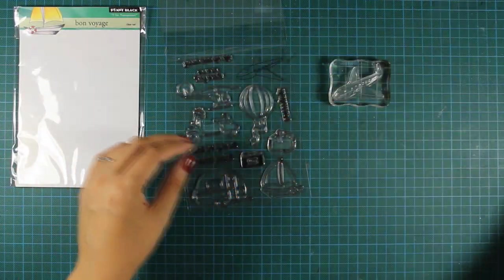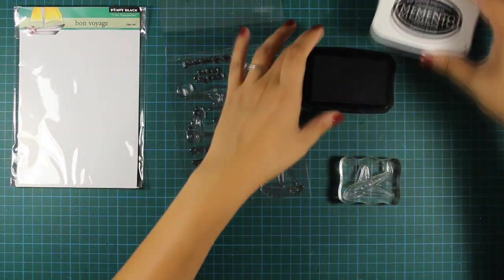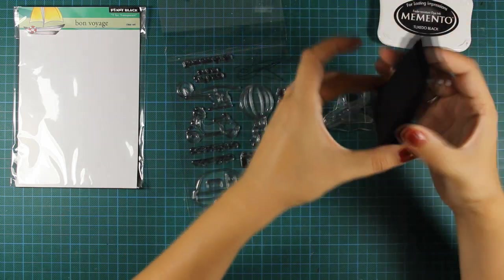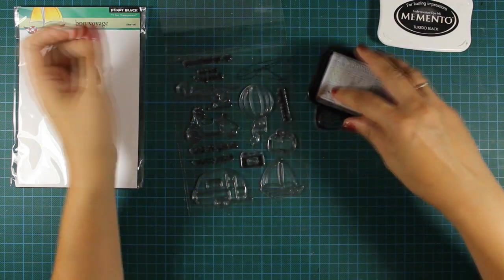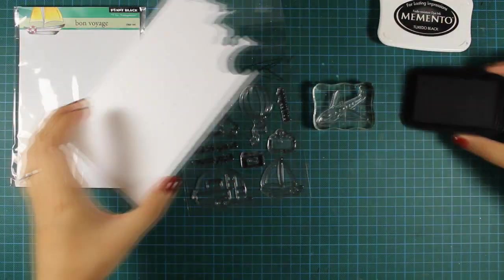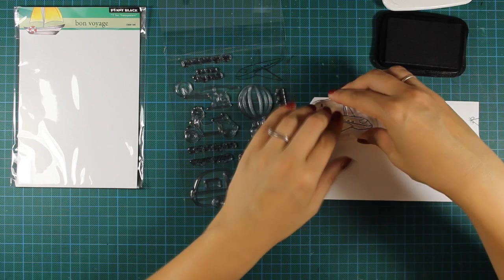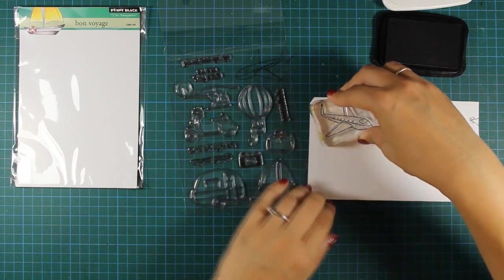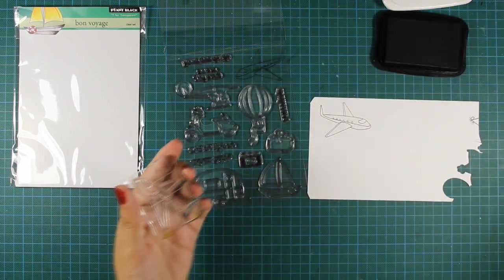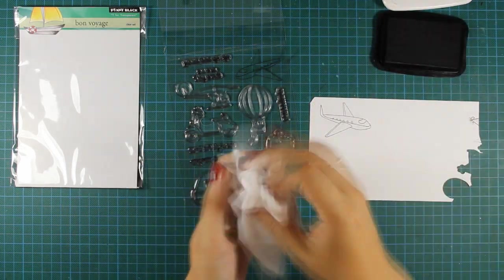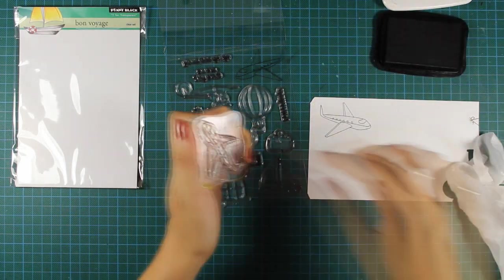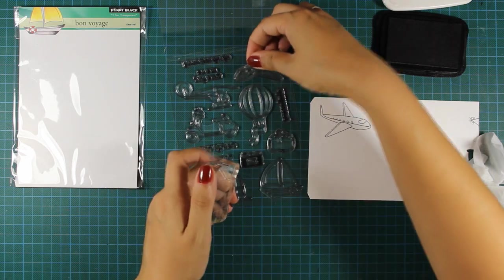I'll be using black ink on a white cardstock and I'll go ahead and stamp some of the images from this stamp set. So this is the airplane and then I'll stamp the bag and the camera.